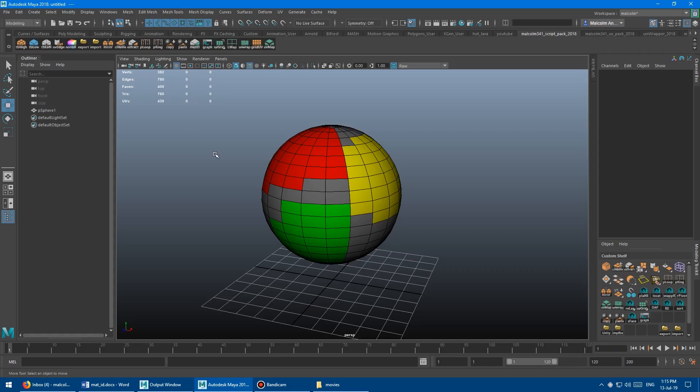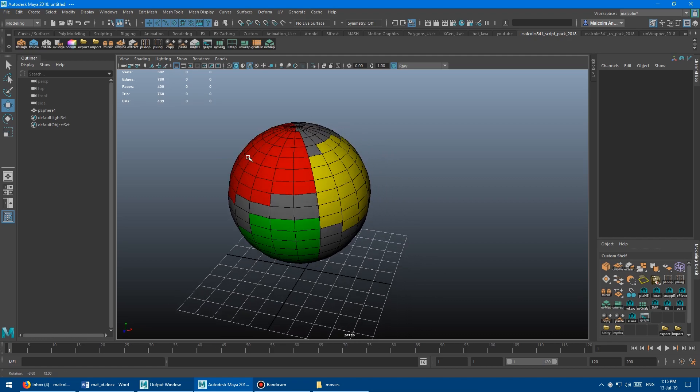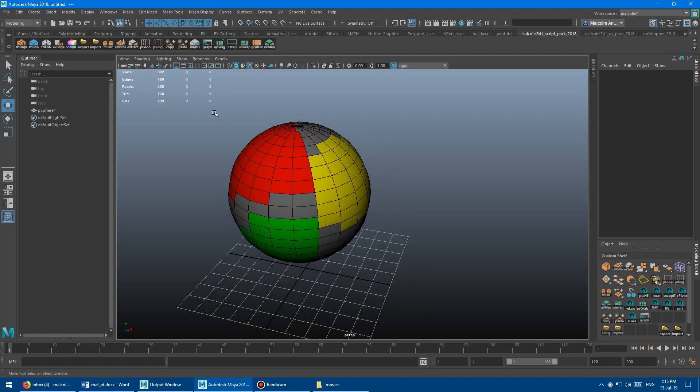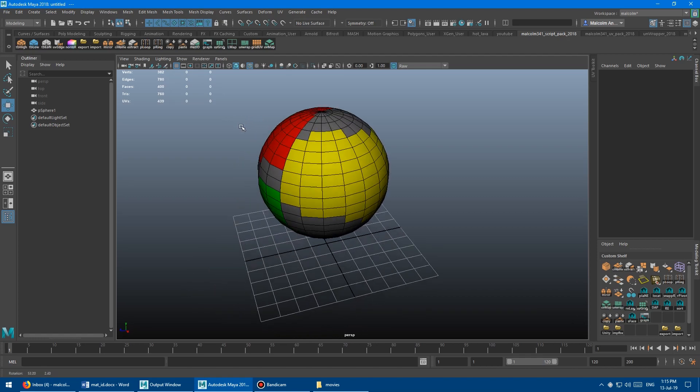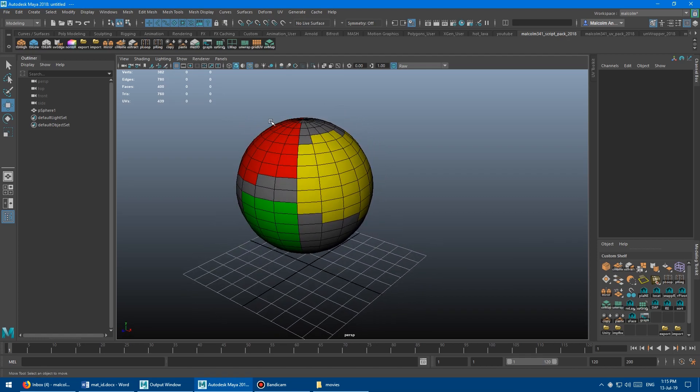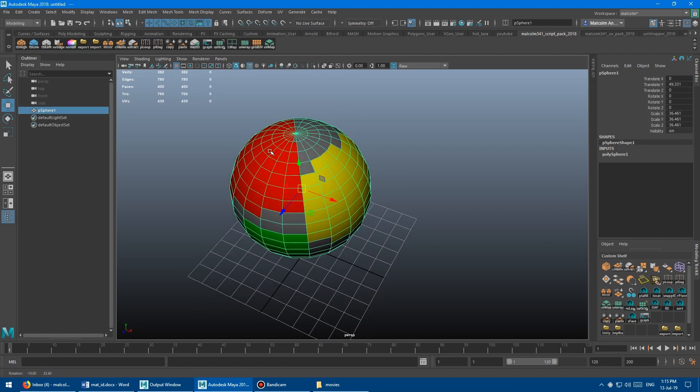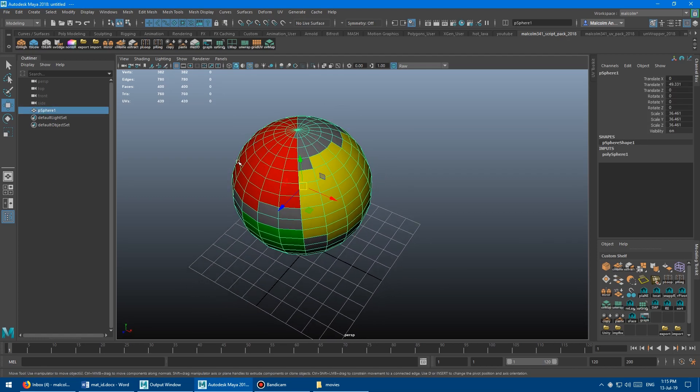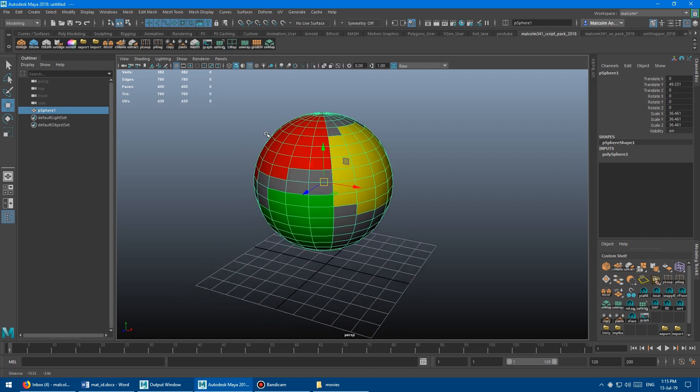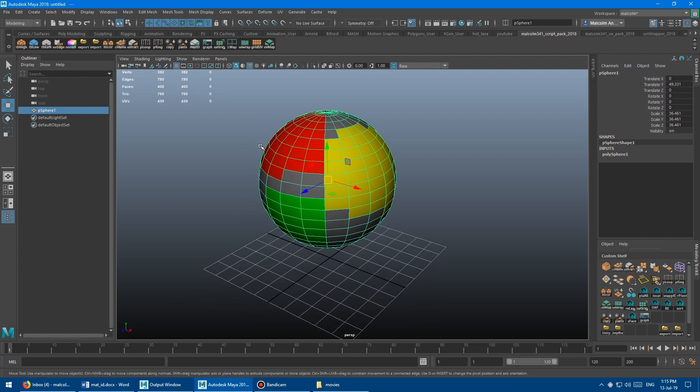Okay, so the script is really straightforward. Basically, it's this button right here, mat ID in the shelf. And so what you do is you select exactly one face of the material ID that you want to select all of, and then you run the script.